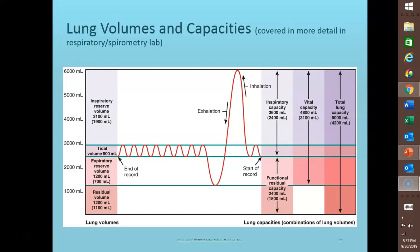The record created by the spirometer is called a spirogram, where inhalation is recorded as an upward deflection, increasing volume, and exhalation is shown as a downward deflection, decreasing volume. Lung volumes and capacities are larger in males, taller individuals, young people, people who live at higher altitudes, and people who don't suffer from obesity. Various disorders can be diagnosed by comparing actual versus predicted values based on a person's gender, height, and age.